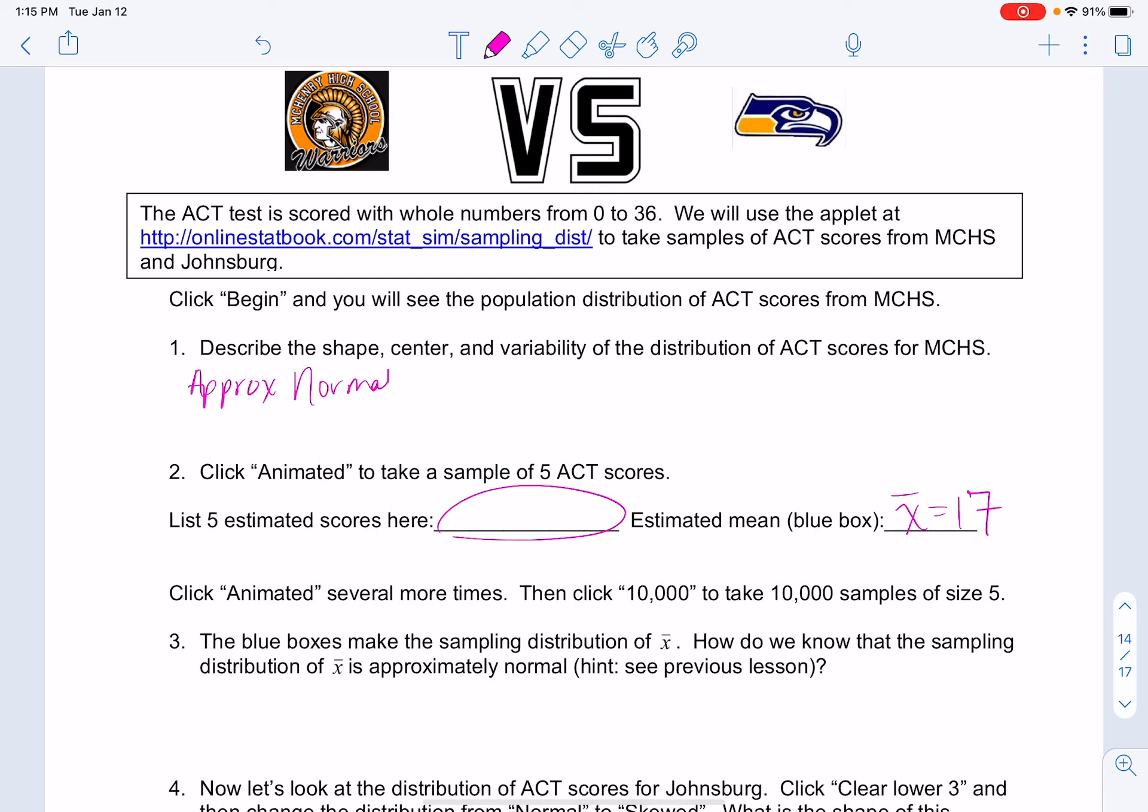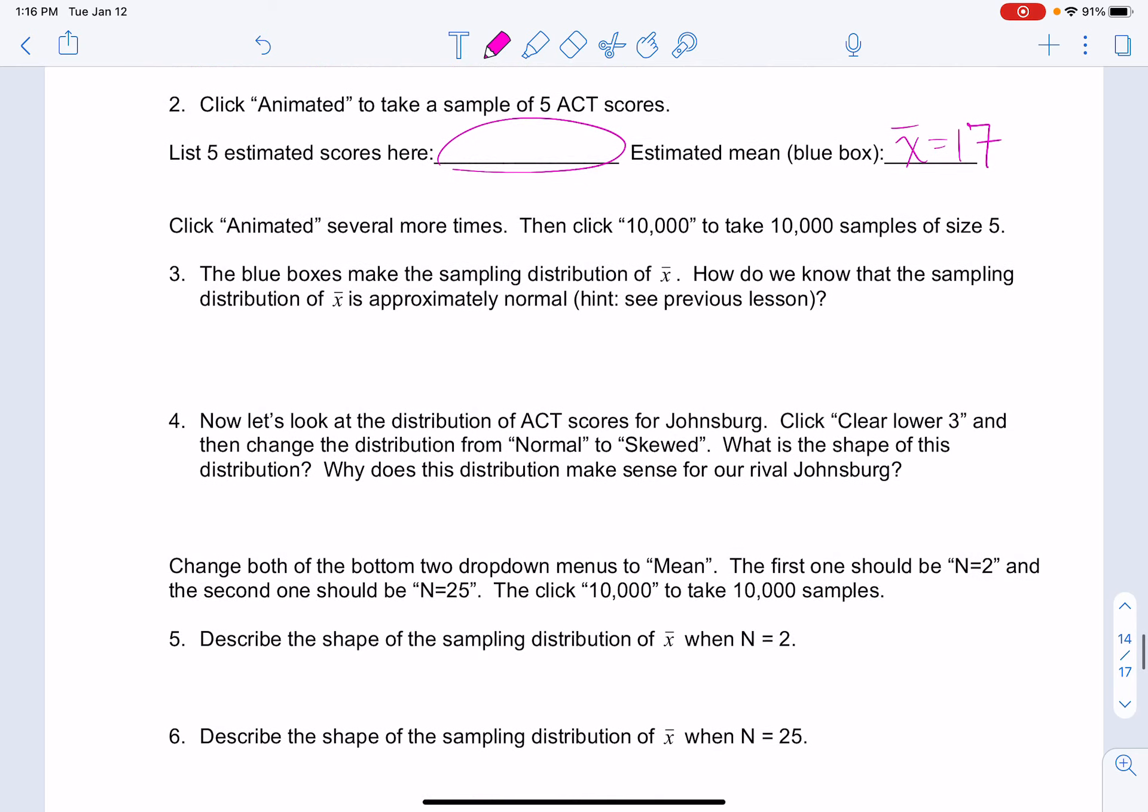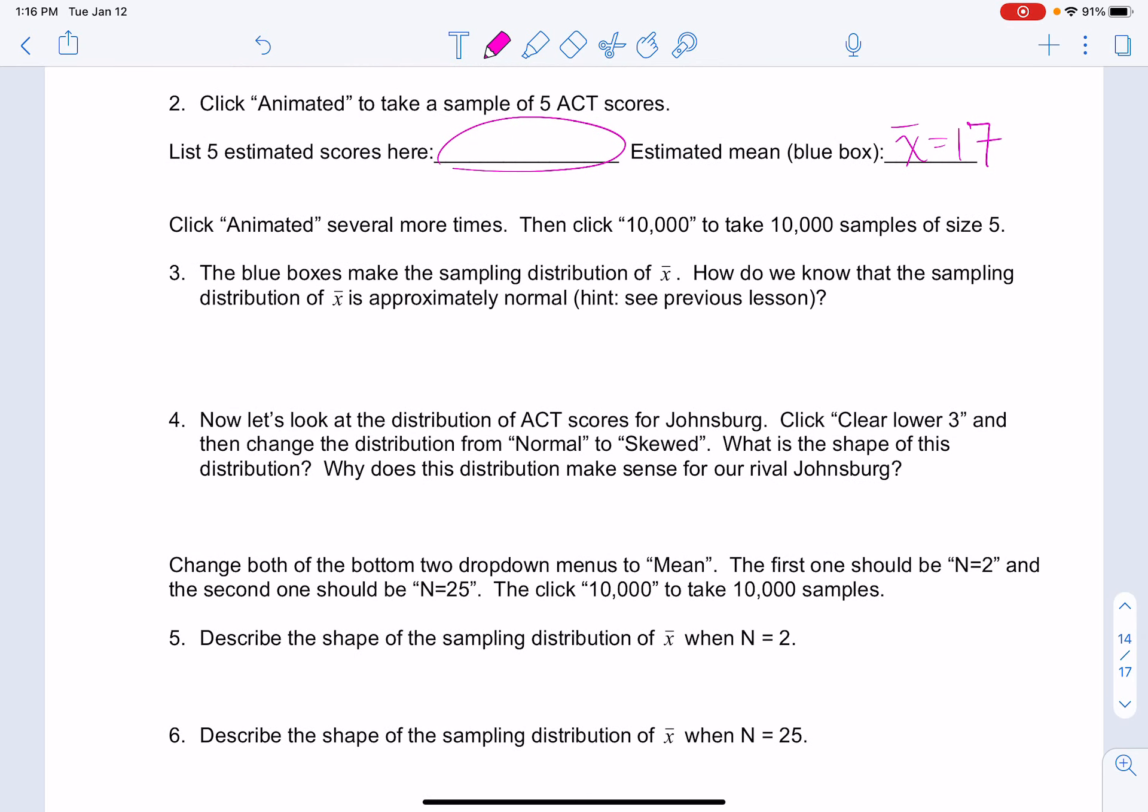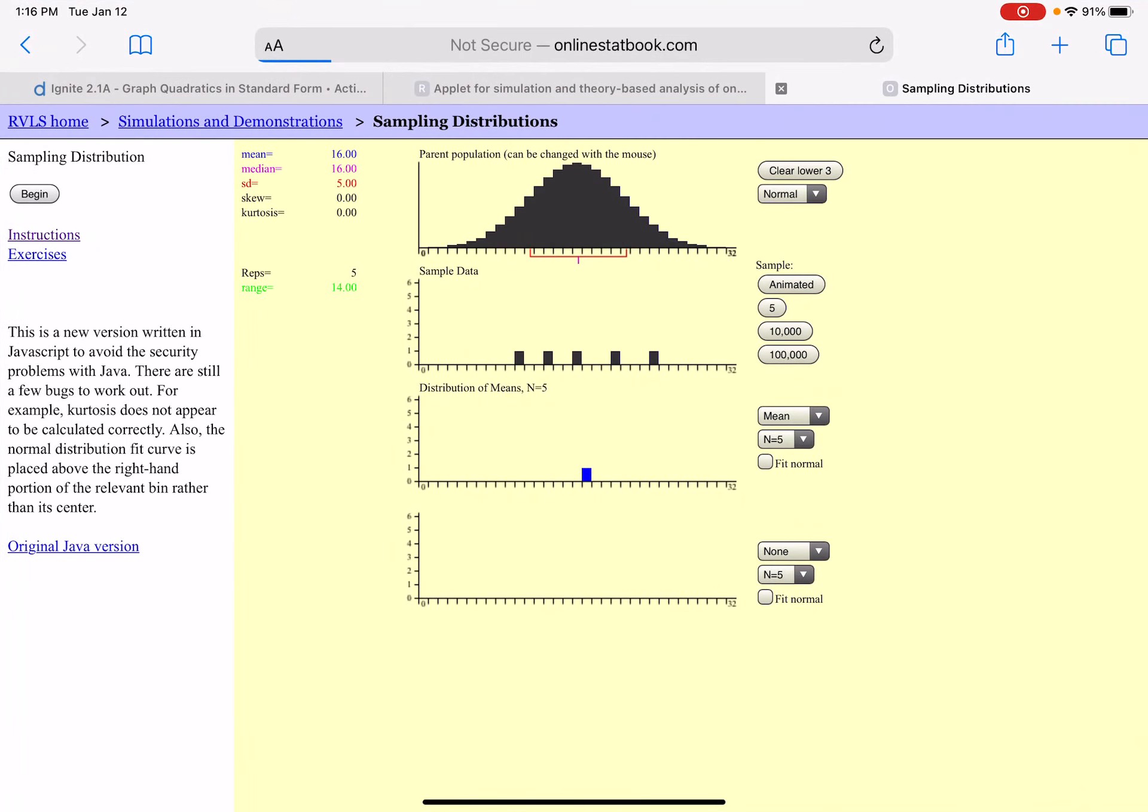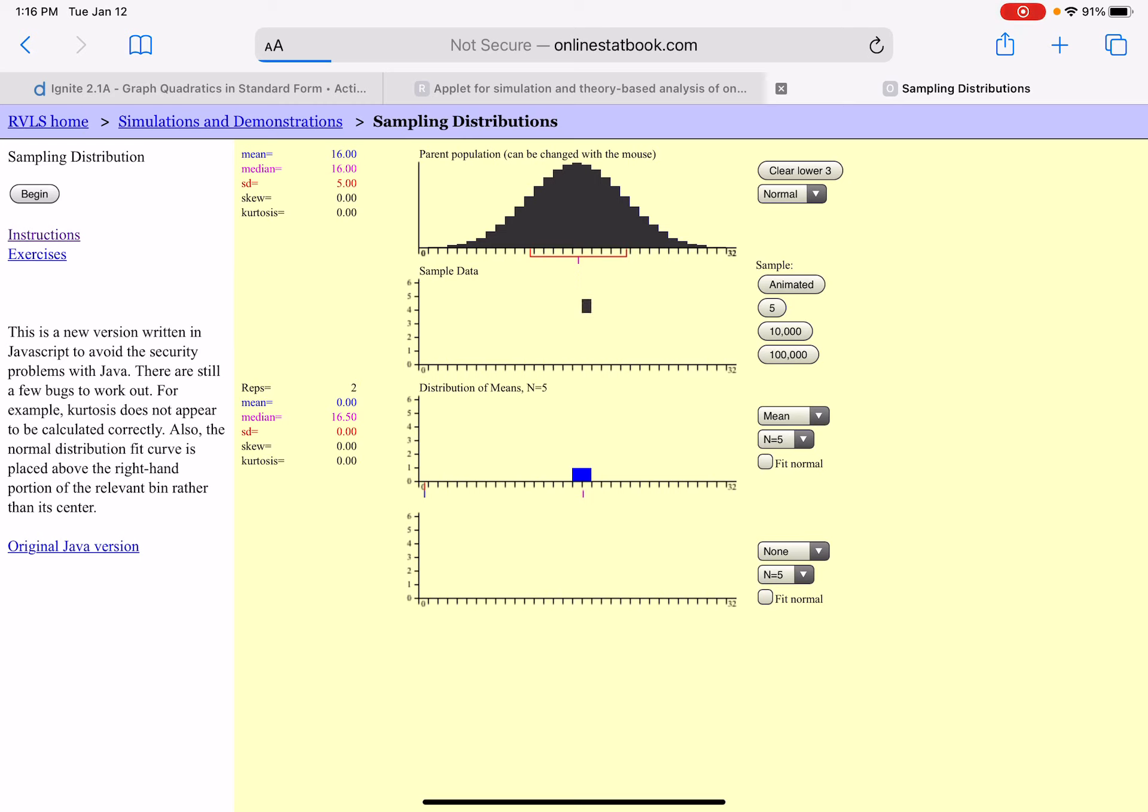The center was at 16 and the standard deviation was five. Now we're going to click animated several more times. My next sample, I'm going to take these five values, average them together, we get a value right around 16. The previous one was 17, this one was at 16. If I animate again, this mean is going to be at 17 as well. Take five more values from the parent population, that one ends up being at 16.